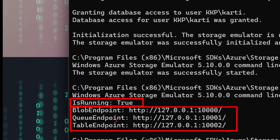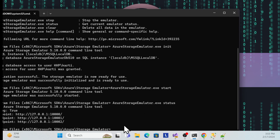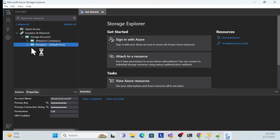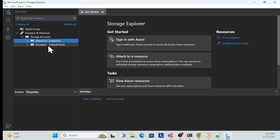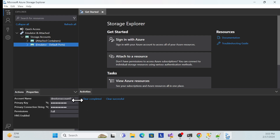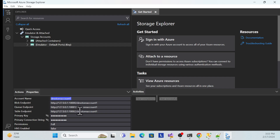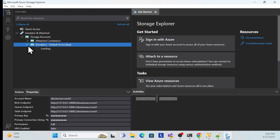Once the status shows running with the three endpoints — blob, queue, and table — open Azure Storage Explorer. Navigate to the emulator section, which uses the default port. There you can see your account name and endpoints. Click the key button to get your primary key and connection string. These connection strings will be used in upcoming sessions for Azure Service Bus functions, HTTP trigger functions, and pushing messages.